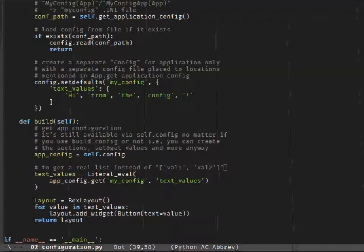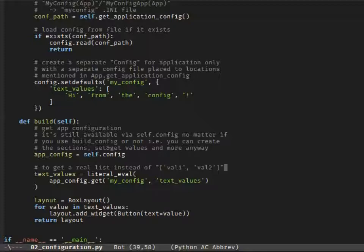Now it looks nicer. Let's try something more complicated, such as switching the widget classes from the config file.